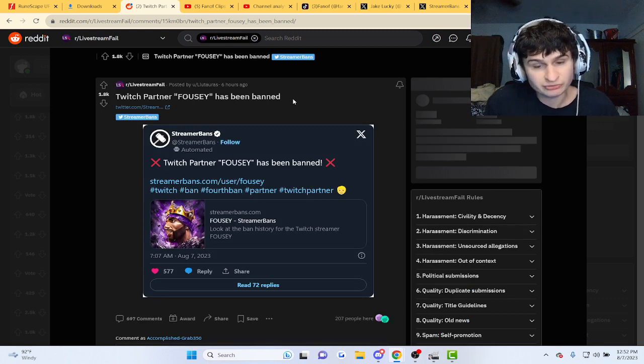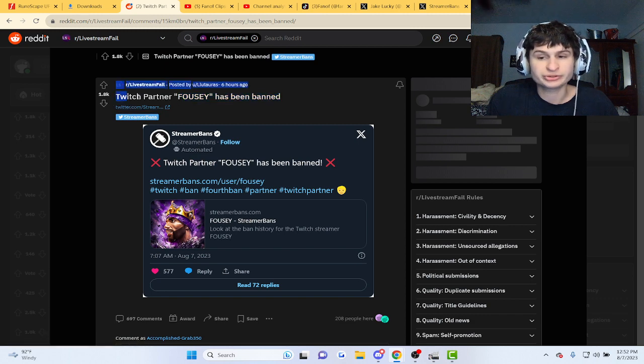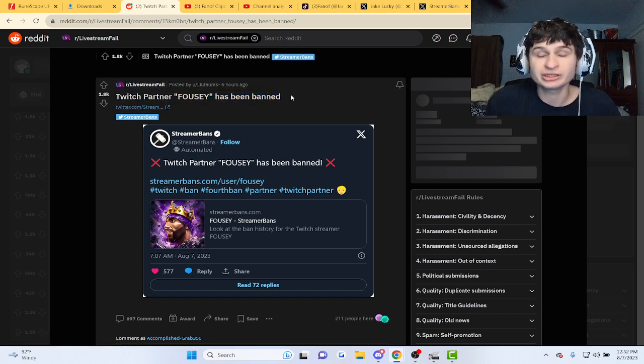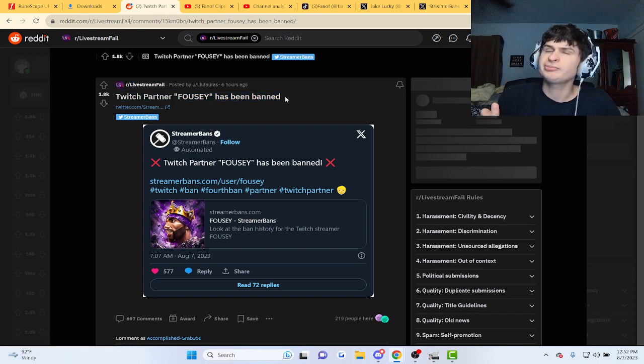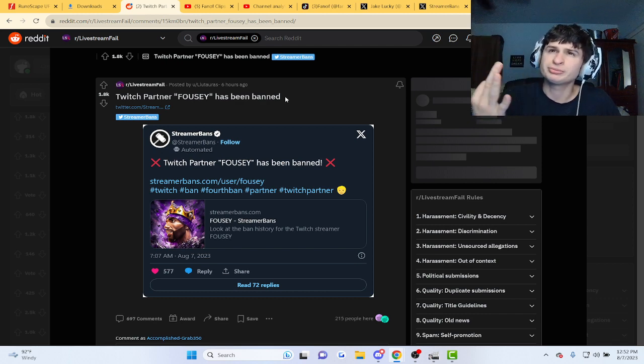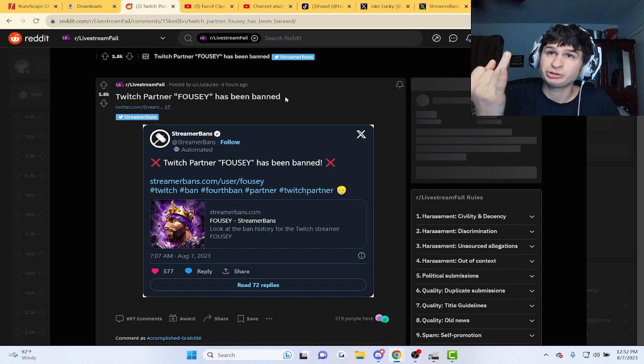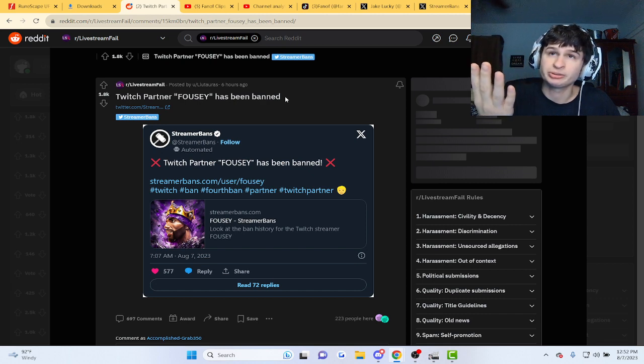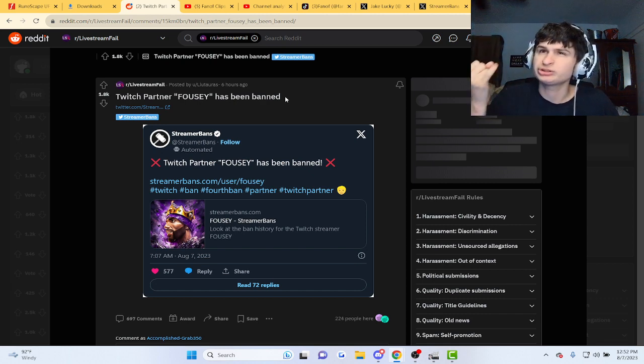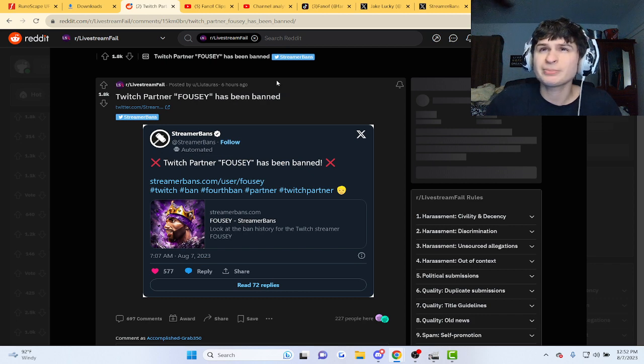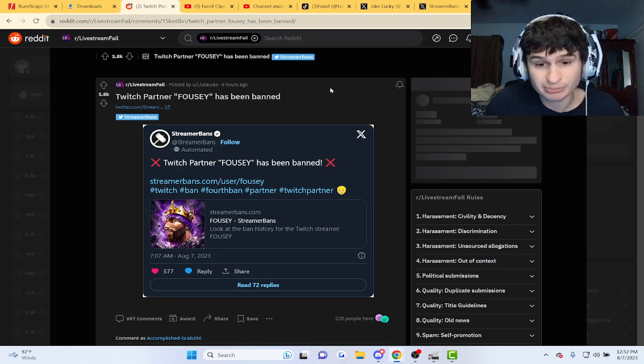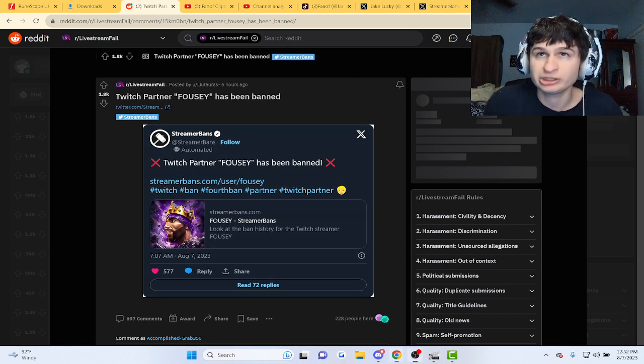Maybe 24 hours, maybe a week, maybe permanent, guys. That's usually how they go: 24 hours, one week, 30 days, or permanent. It seems to be the usual ways, or two weeks. It really does depend here, guys. But yeah, Foosie has been banned.